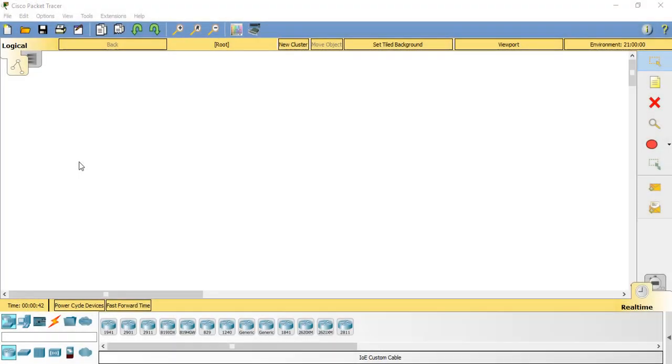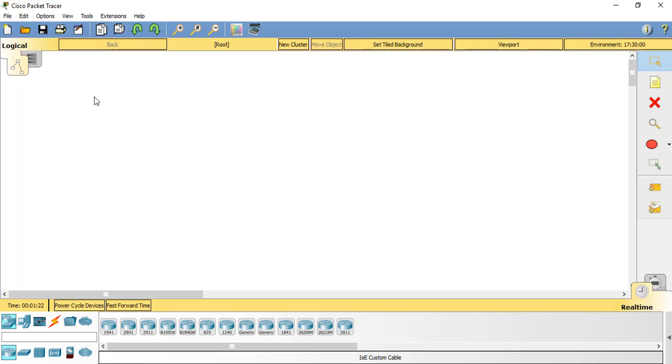Using the simulation tools available in Cisco Packet Tracer, we're going to set up some basic scenarios where connected devices can form a useful system in the style of the Internet of Things.